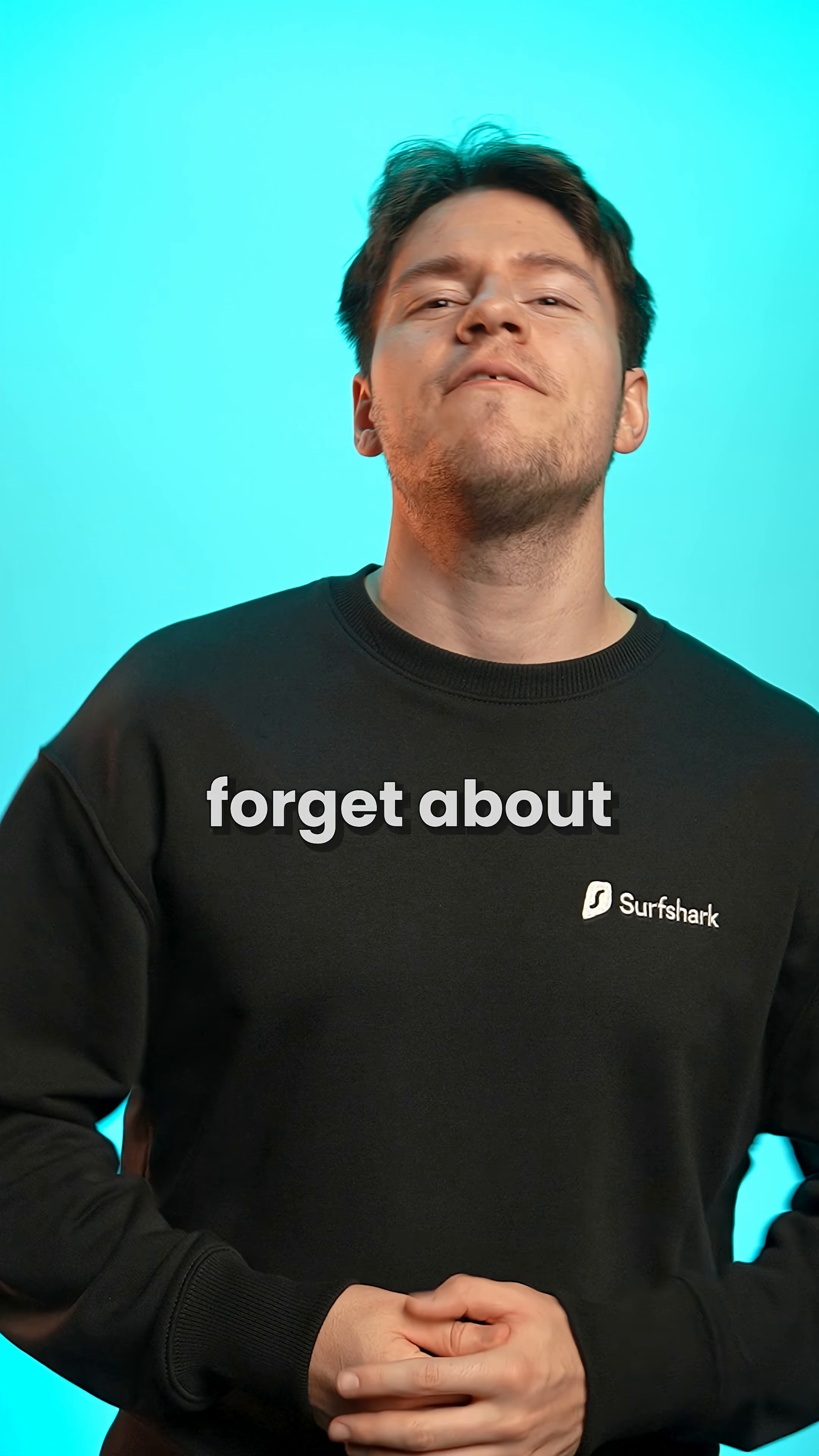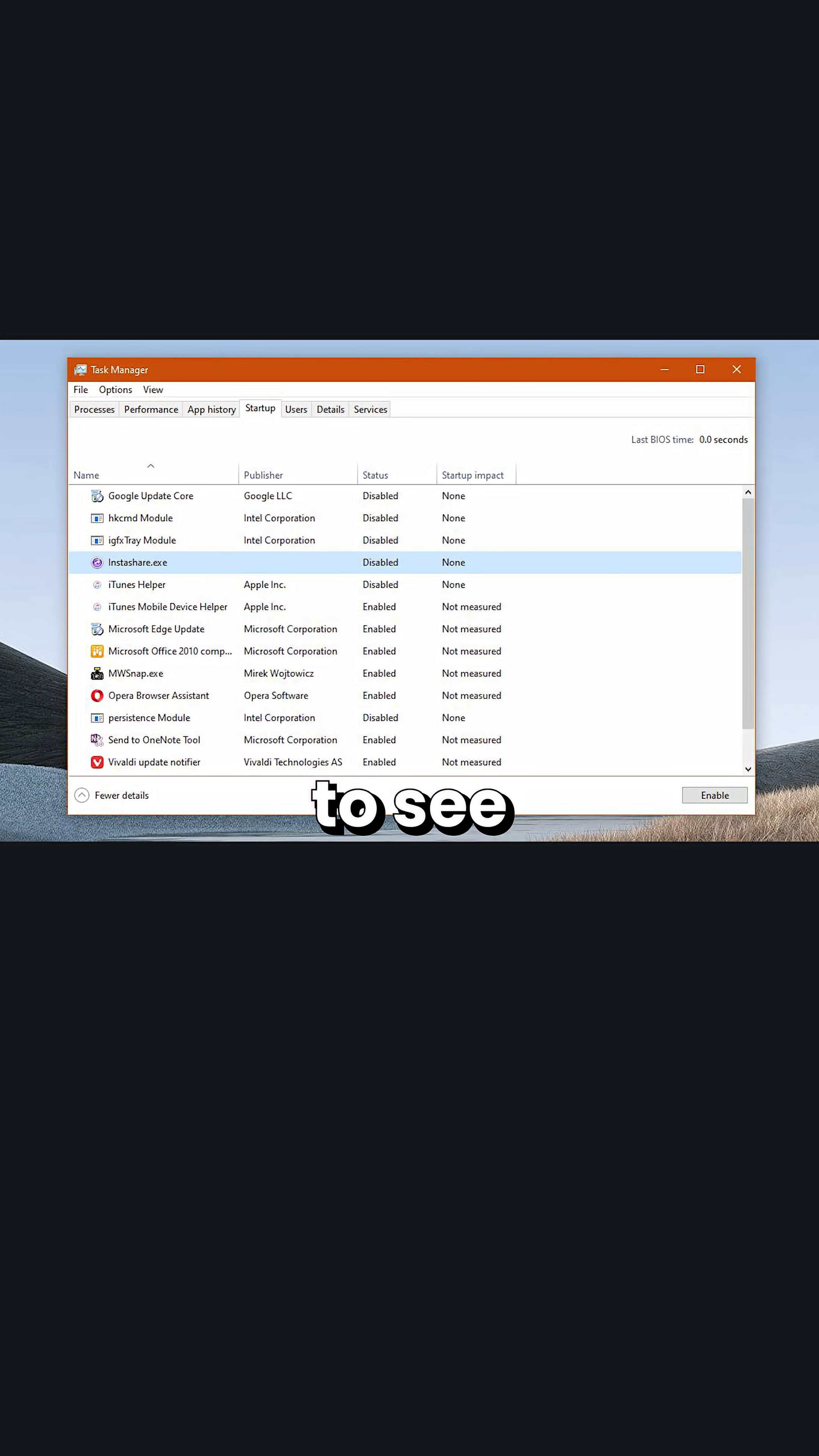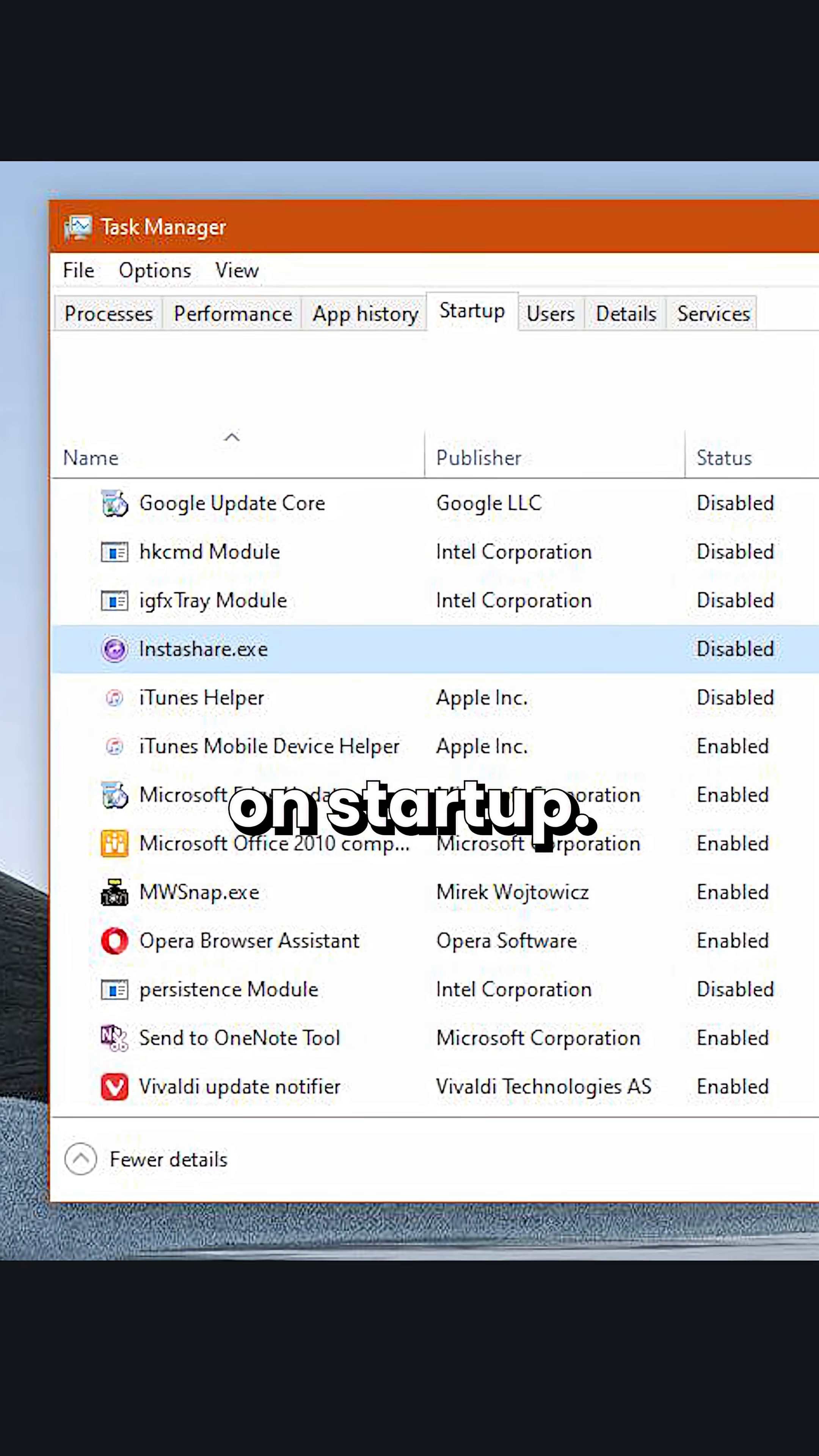And how could I forget about the startup tab, which would allow you to see which apps are set to run on startup.